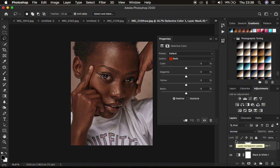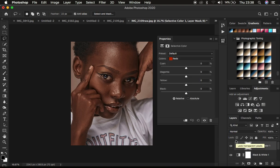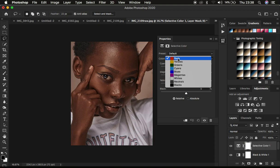So under selective color, you can target a given color and you can reduce a given color that you don't want. So like I said,